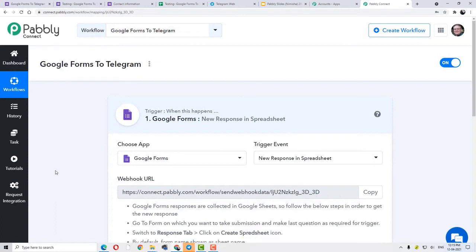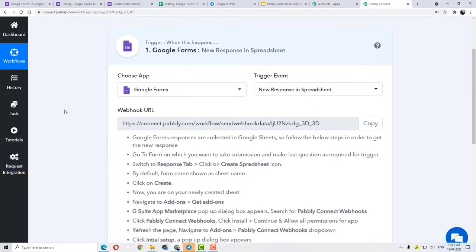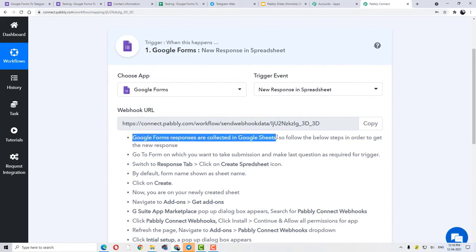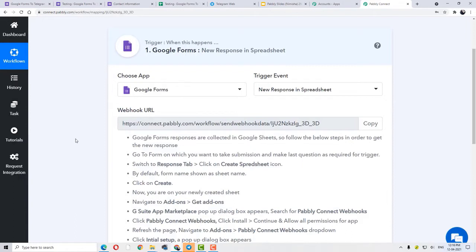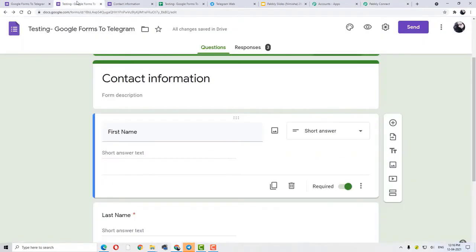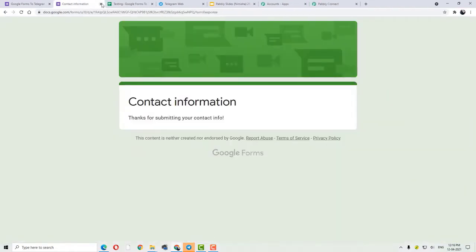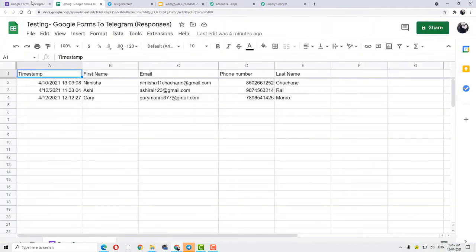Now moving forward, let me tell you one important detail while working with Google Forms. Basically, your Google Forms responses are collected in Google Sheets. So we are going to do all the process in our Google Sheets. Let me show you — let me close this.